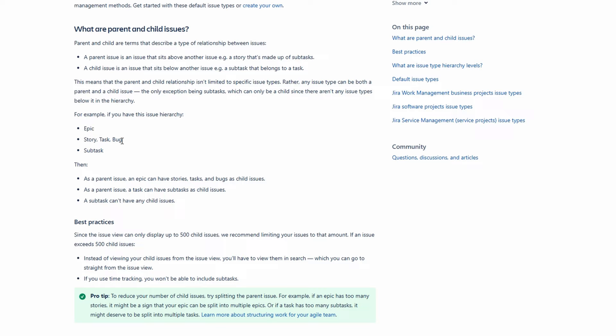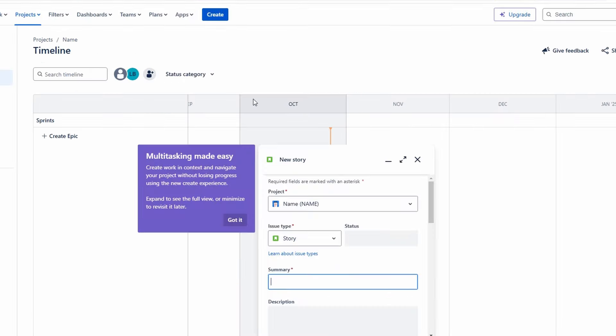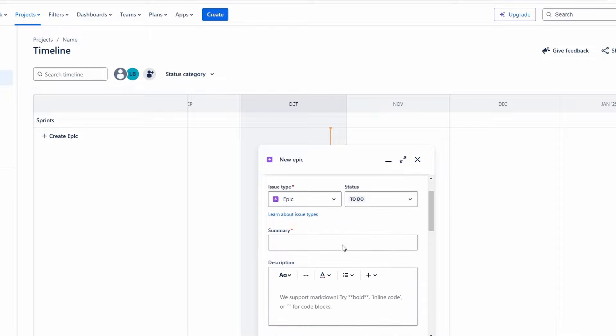Let's create our first epic in Jira. To do this, navigate to your project dashboard and click on the Create button. This will open up a new window where you can input all the necessary details. Start by selecting the issue type and choose epic from the drop-down menu. Next, you'll need to fill in the summary field with a concise title that represents the overall goal of the epic. This title should clearly reflect the purpose and help your team understand the focus area.